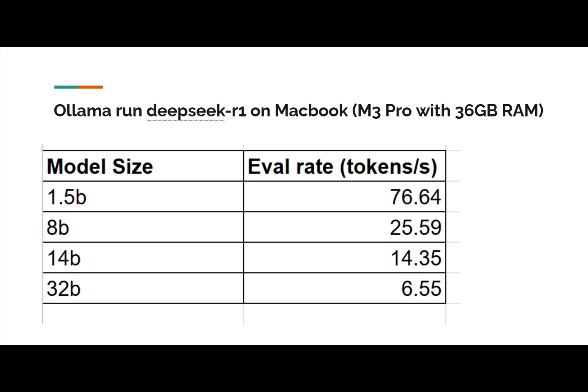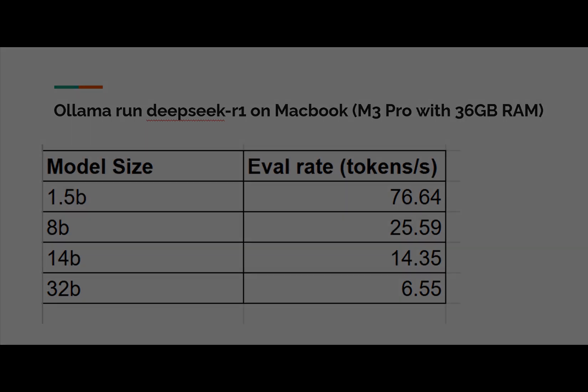One additionally, in future video, I will introduce one of the web UI for Ollama. I think it's very, very helpful. You can use that just like OpenAI's ChatGPT. Stay tuned. Thank you very much. Bye.